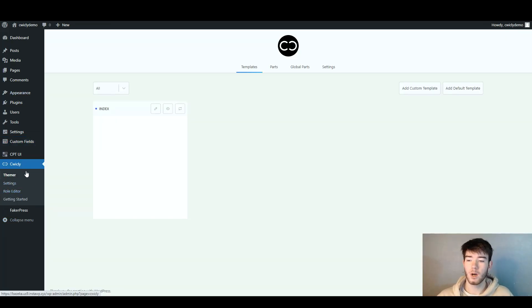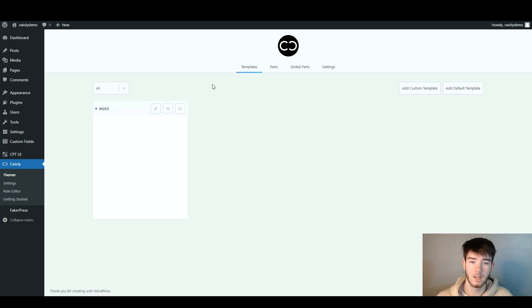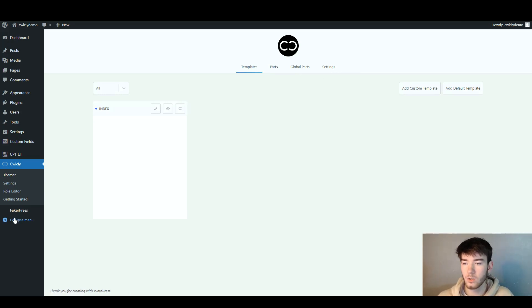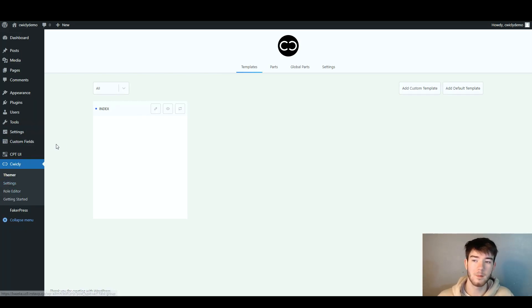At the bottom of the main C-Wickly section you can see the section we started earlier when we went through the themes. Here you have your templates, parts, global parts, and settings. Once you've been through it all you can collapse the menu and go through all the pages.